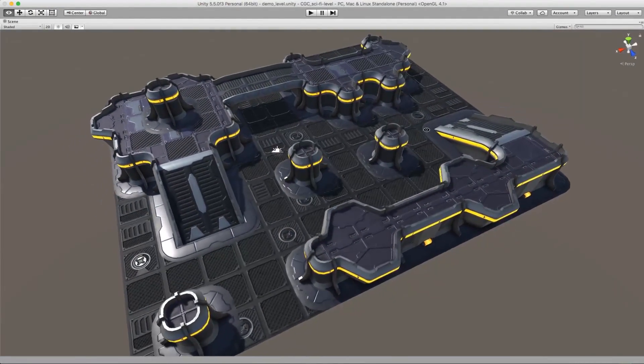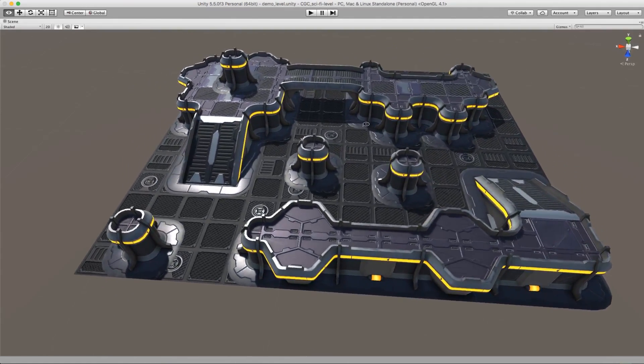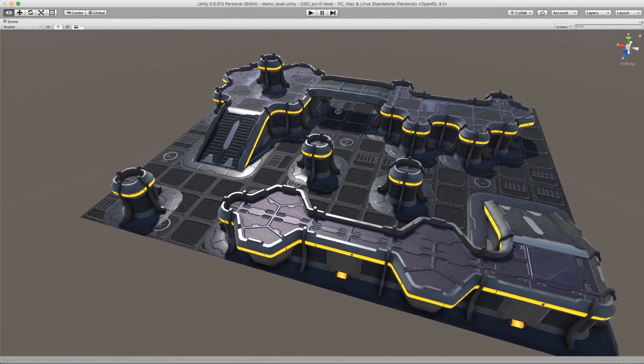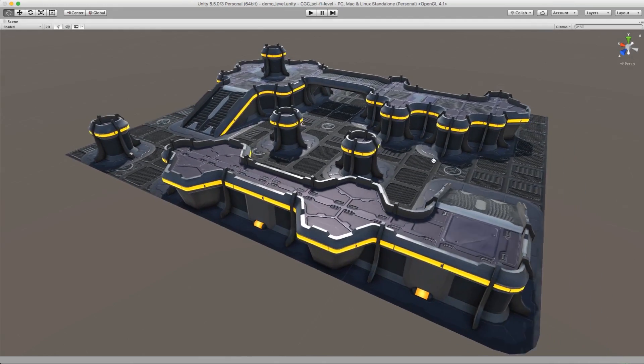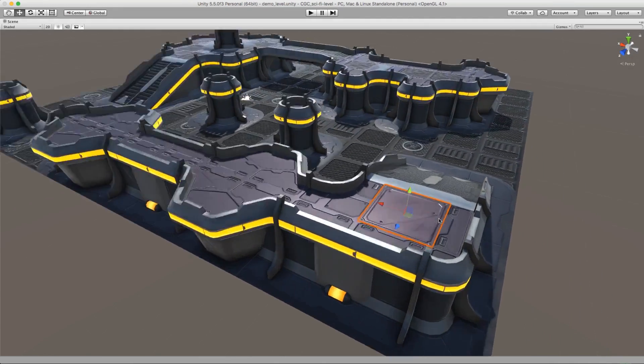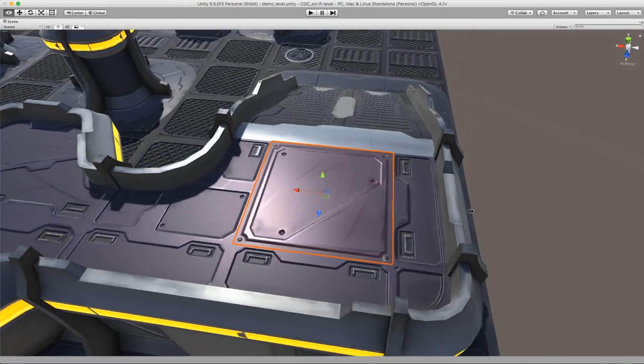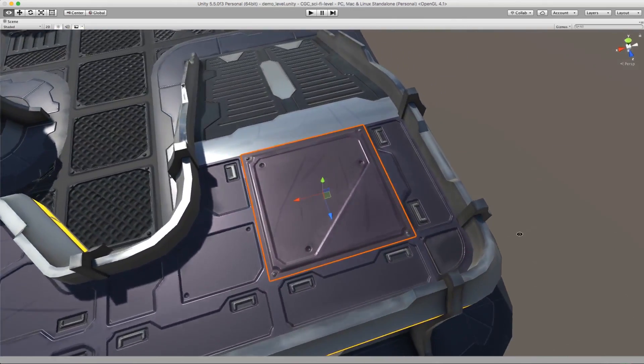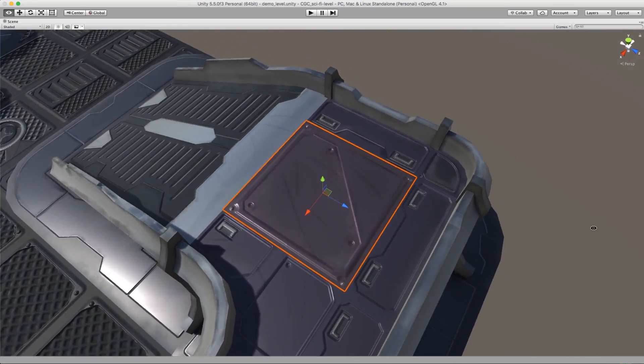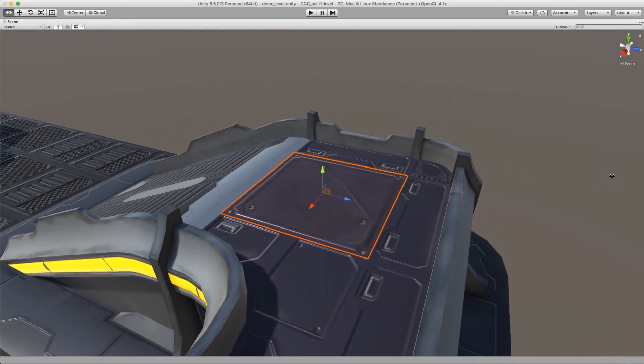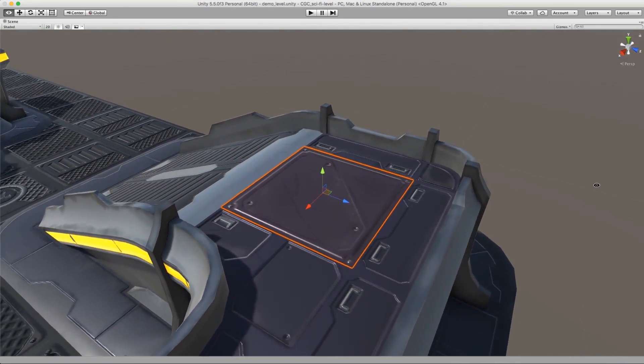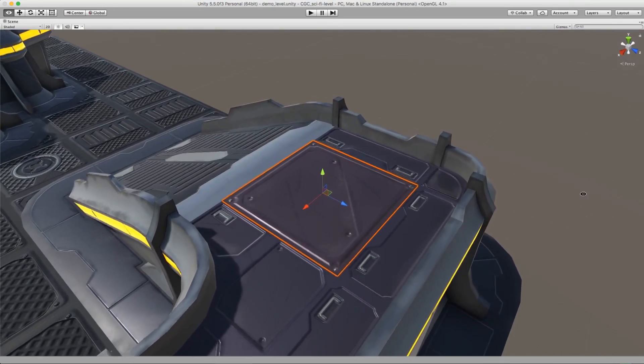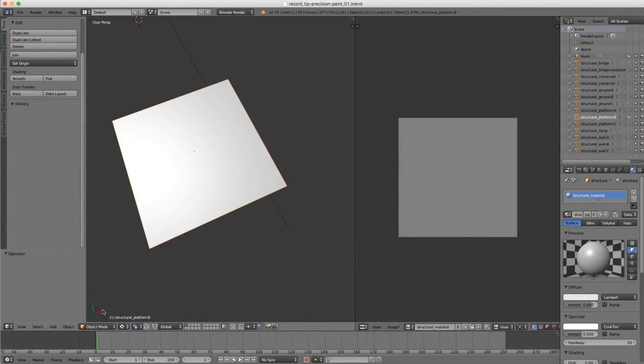The visual style of our modular assets is sci-fi, so that's futuristic metallic surfaces. One of the key characteristics of this visual style is straight, clean, crisp lines. Since these are low-res game assets, most of this kind of detail is being done with a bump map.